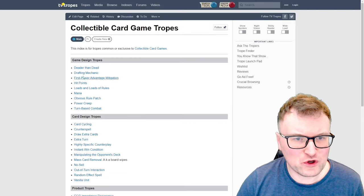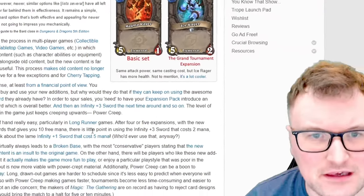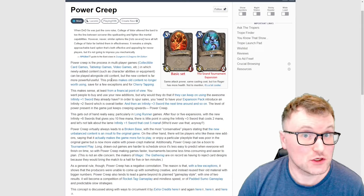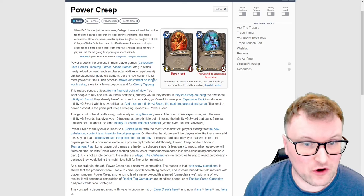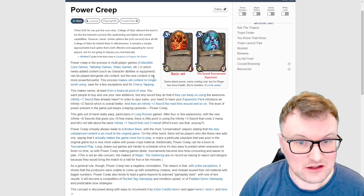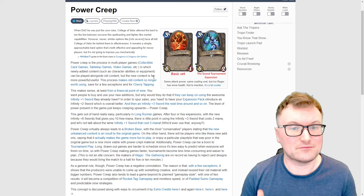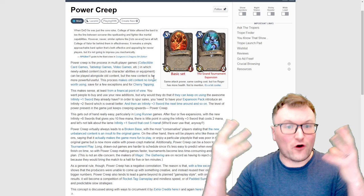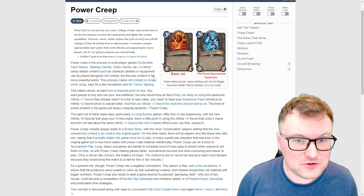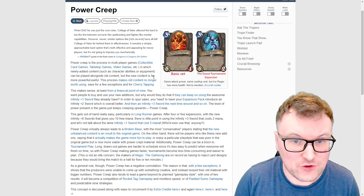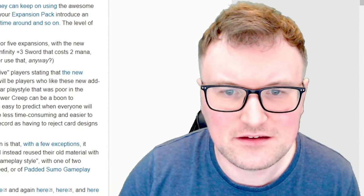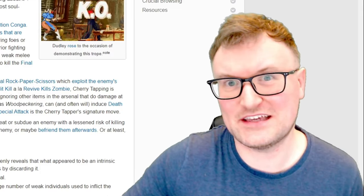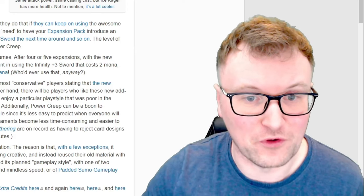Let's pick another one. We're going to go with the game design tropes list this time and I'm going to pick power creep because I have something to say on power creep. So power creep is the process in multiplayer games, collectible card games, tabletop games, video games, etc., in which newly added content such as character abilities or equipment can be played alongside old content, but the new content is far more powerful or useful. The process makes old content no longer worth using save for a few exceptions and for cherry tapping. Cherry tapping is using something deliberately weak but using your skill to make yourself look better. It's to humiliate your opponent.